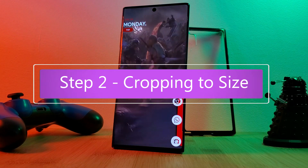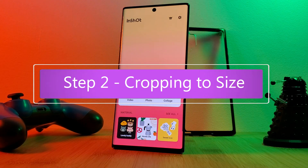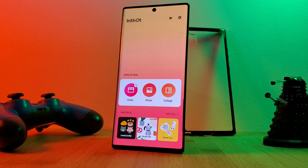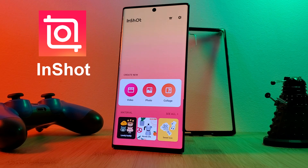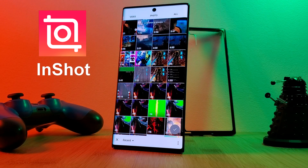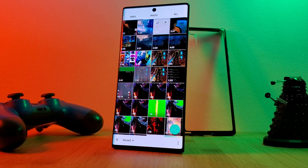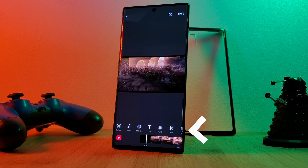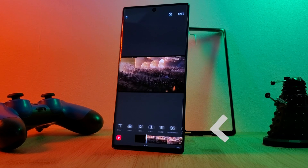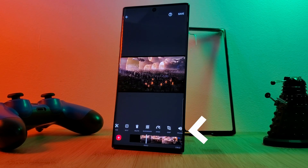For this we're going to use the app InShot. It's available from the Play Store — the link for this and the second app you're going to need will be in the description below. Within the app InShot, just simply load in the video clip that you're looking to use.